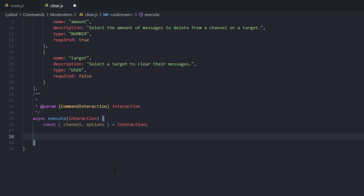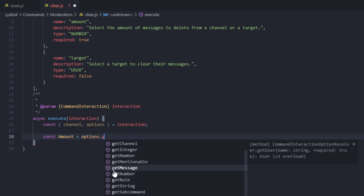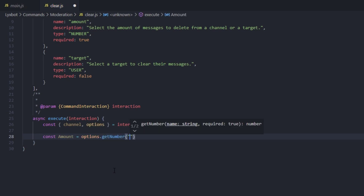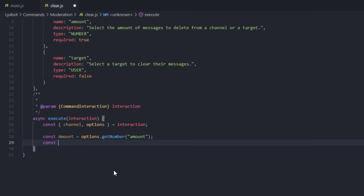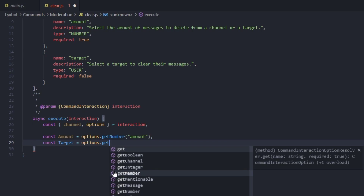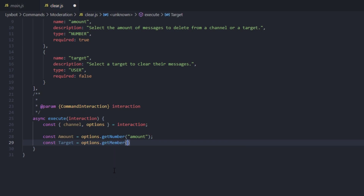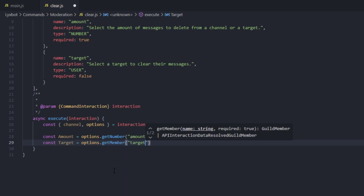Now we're going to define the amount: const amount equals options.getNumber and we're going to get it from the 'amount' option. Then we define the target: const target equals options.getMember and we get it from the 'target' option.